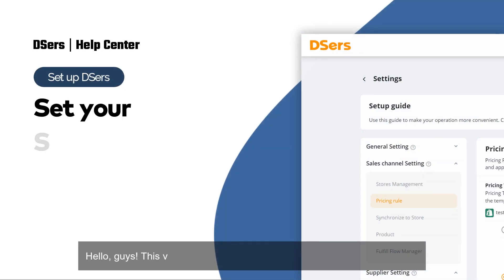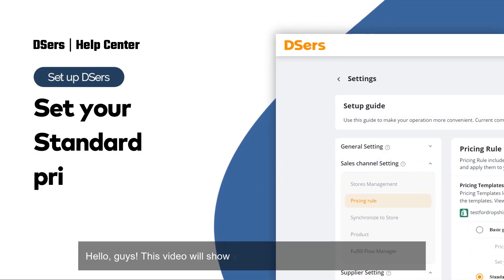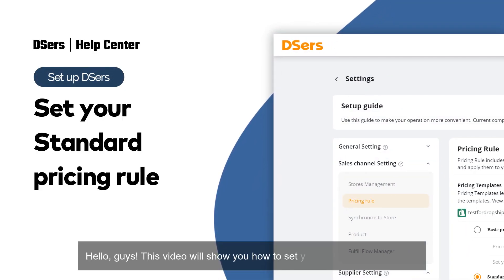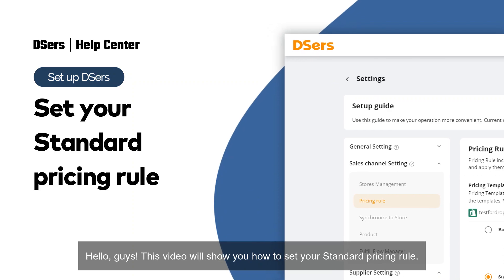Hello, guys. This video will show you how to set your standard pricing rule.